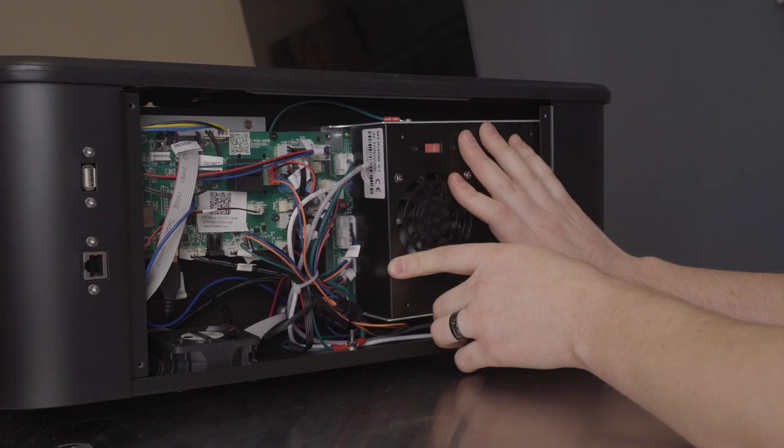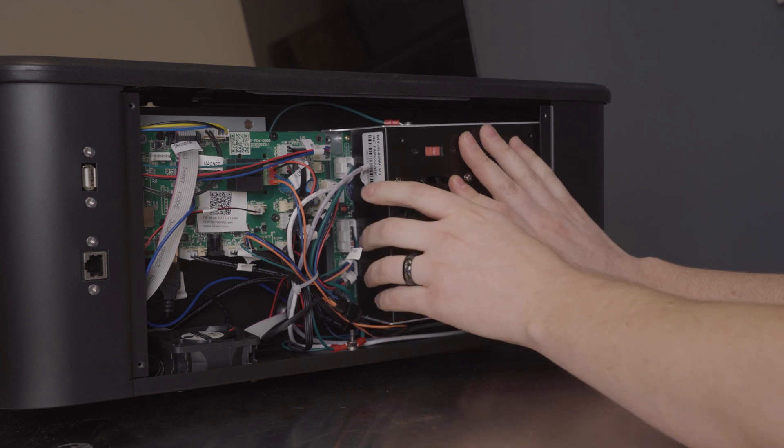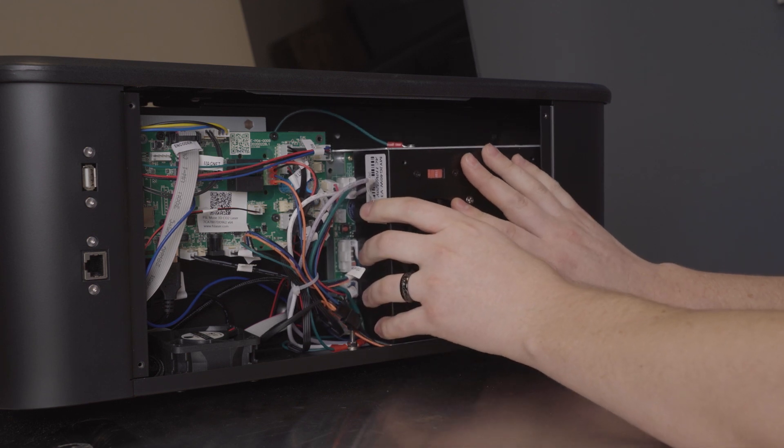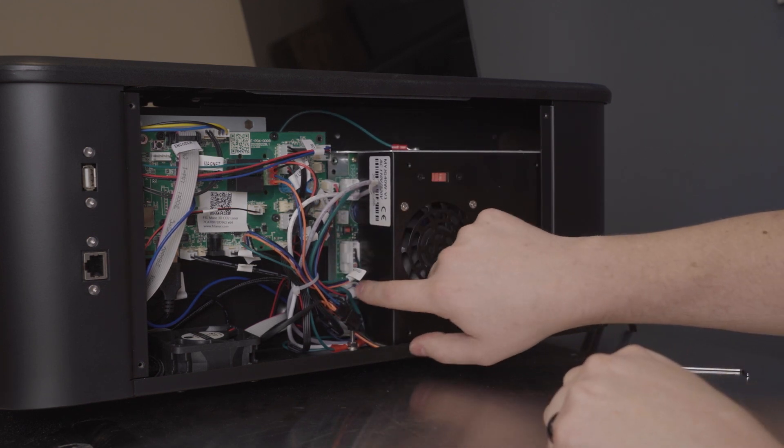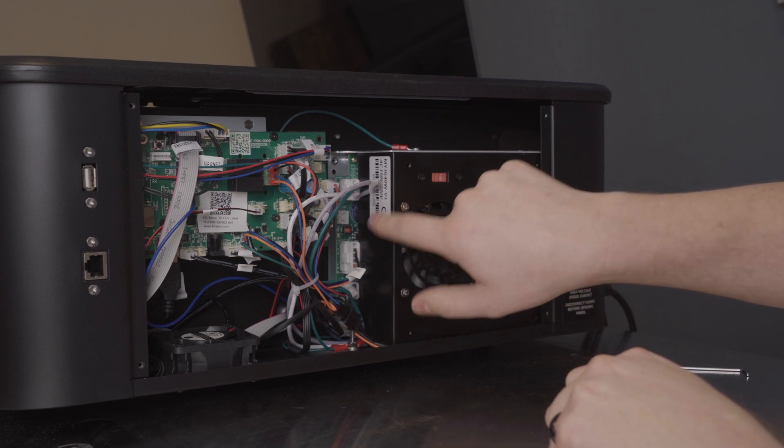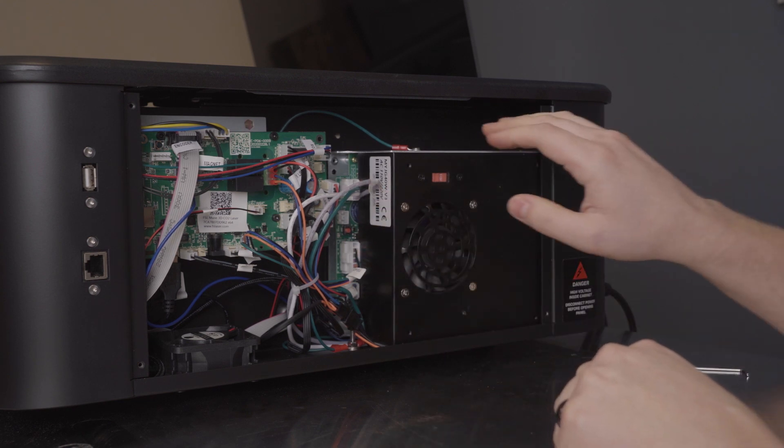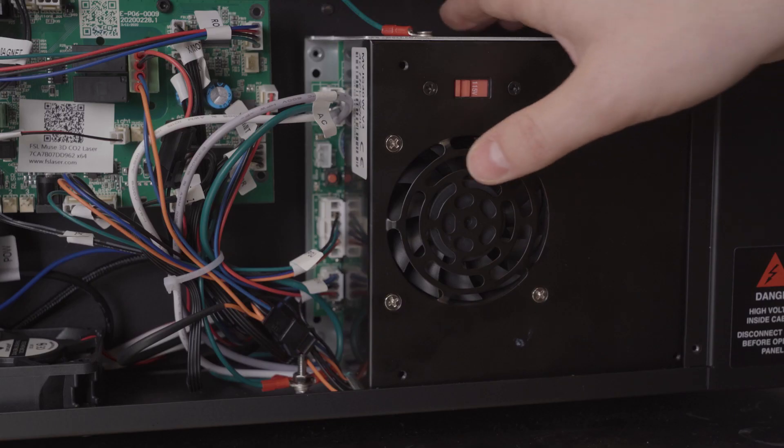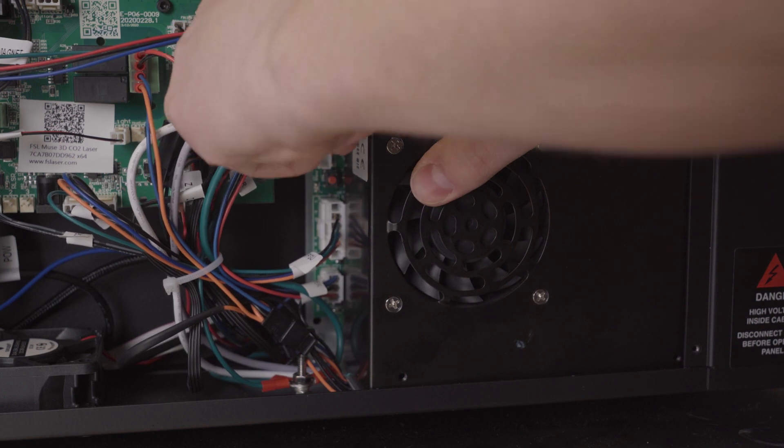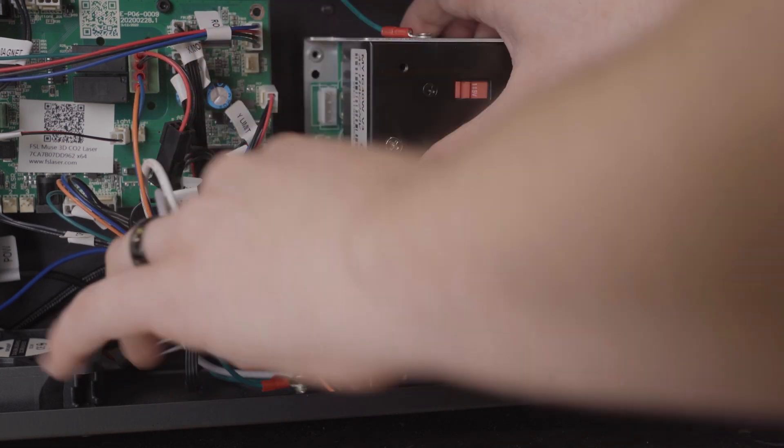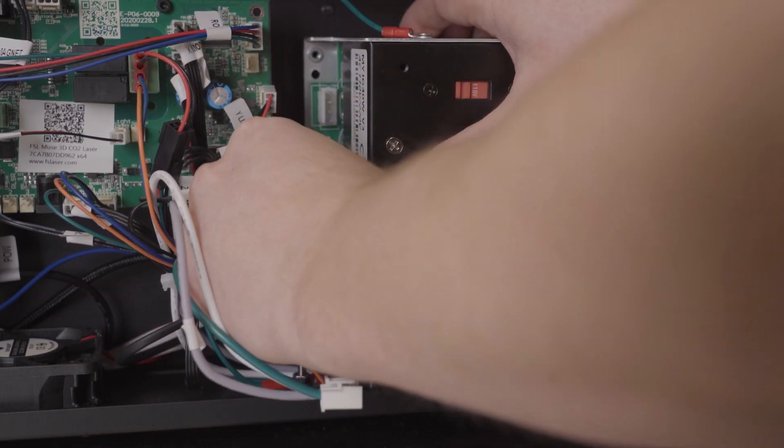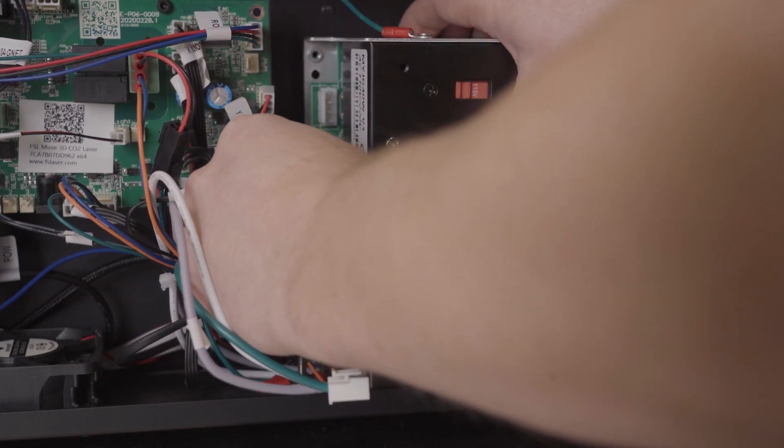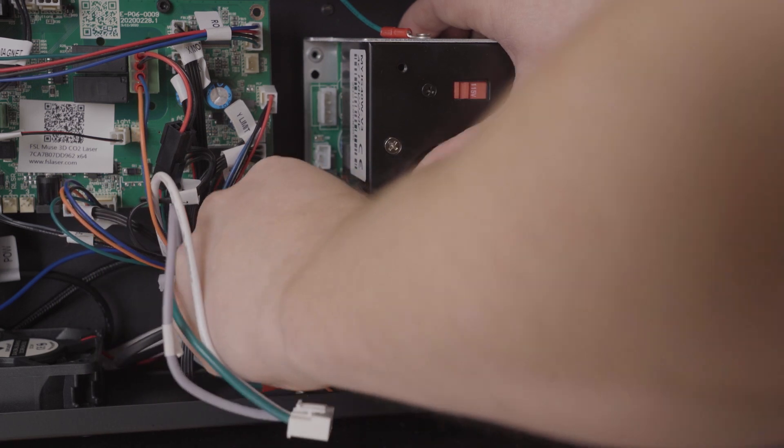After you've removed the screws that hold the power supply in place, you're going to just slowly lower it down. And then there are three plugs on the inside that will need to be removed. So first we're going to remove the top, then we'll remove the middle, and then the bottom one.